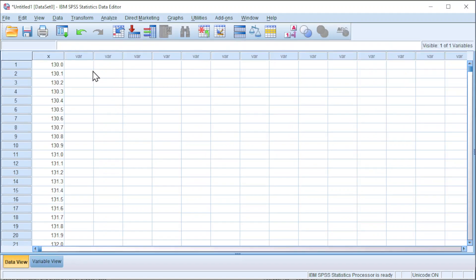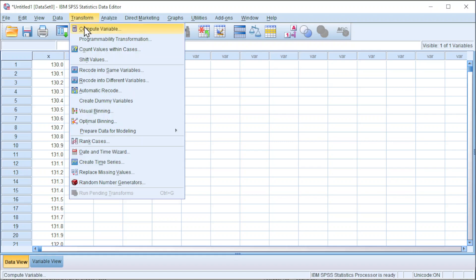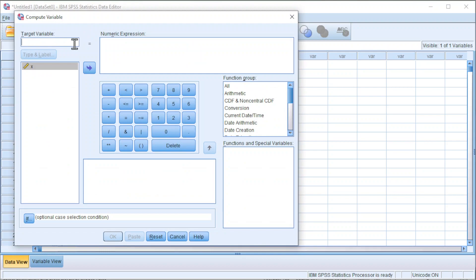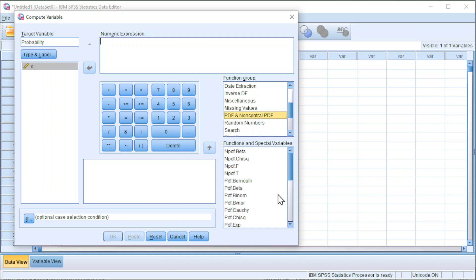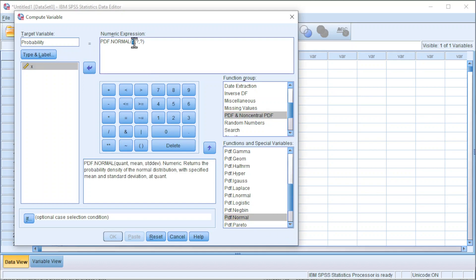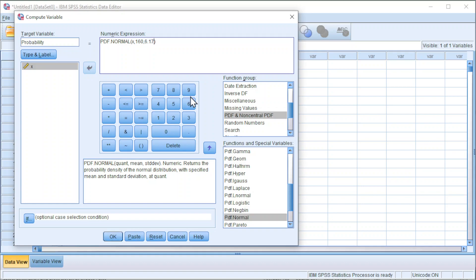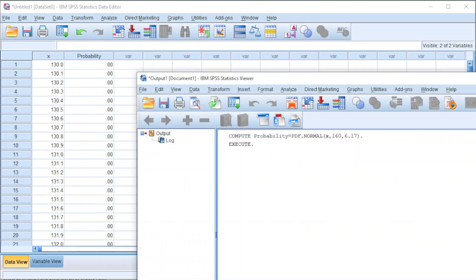Now we can generate the probability. Go to Transform, Compute Variable. Under the target variable, put 'probability'. We're looking for the probability. For the numeric expression, under the function group look for probability density function, then look for normal distribution. The first question mark is the X value — press X to insert. The second question mark is the mean, which is 160. The third question mark is the standard deviation, 6.17. Press OK and we should obtain the probability distribution.